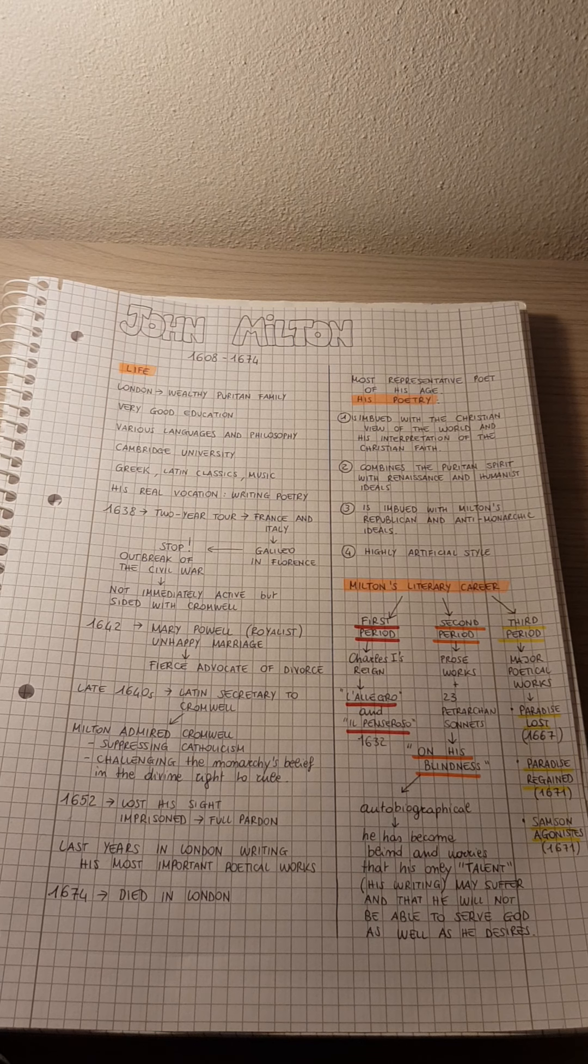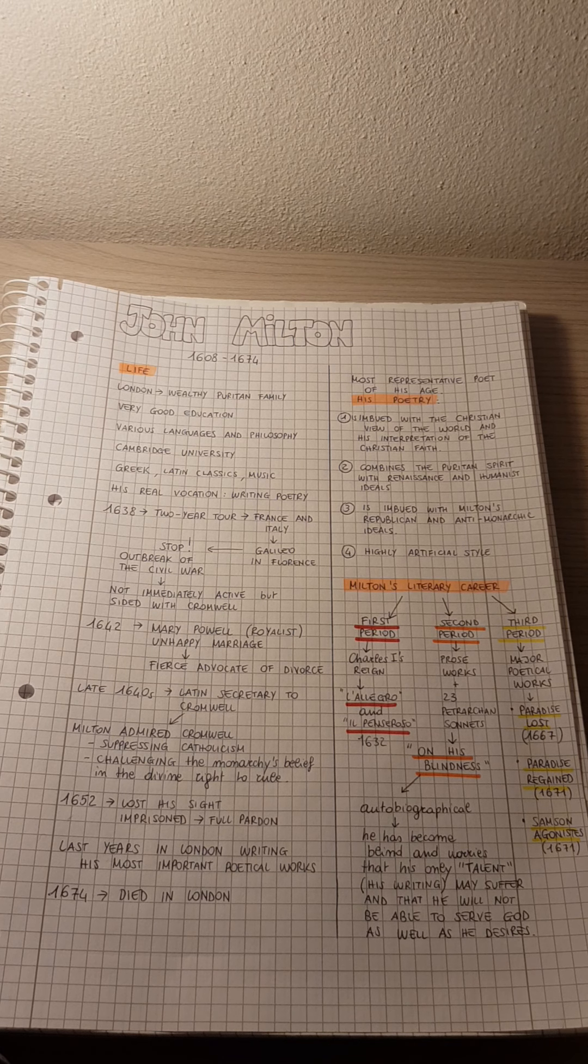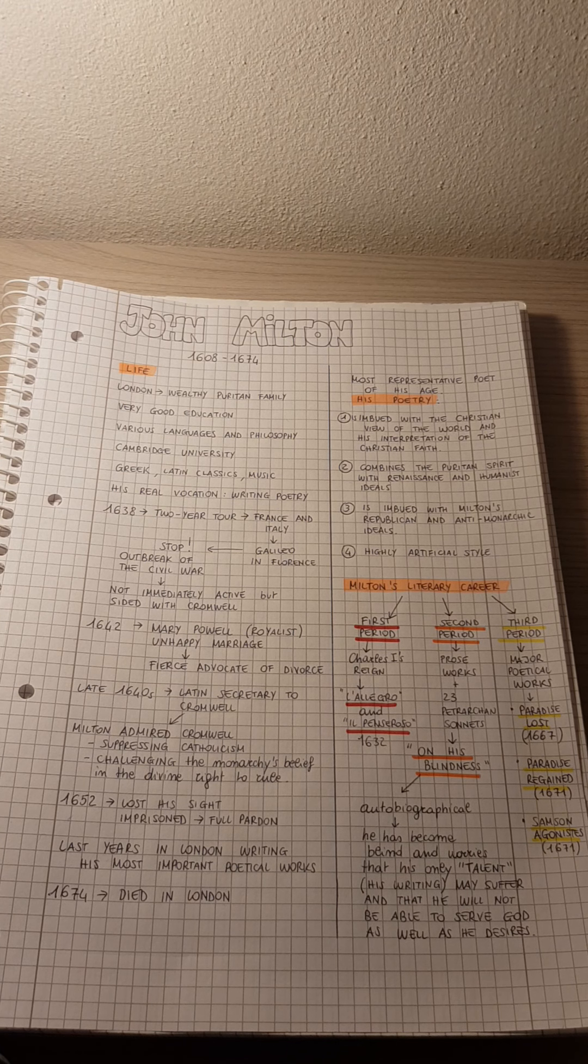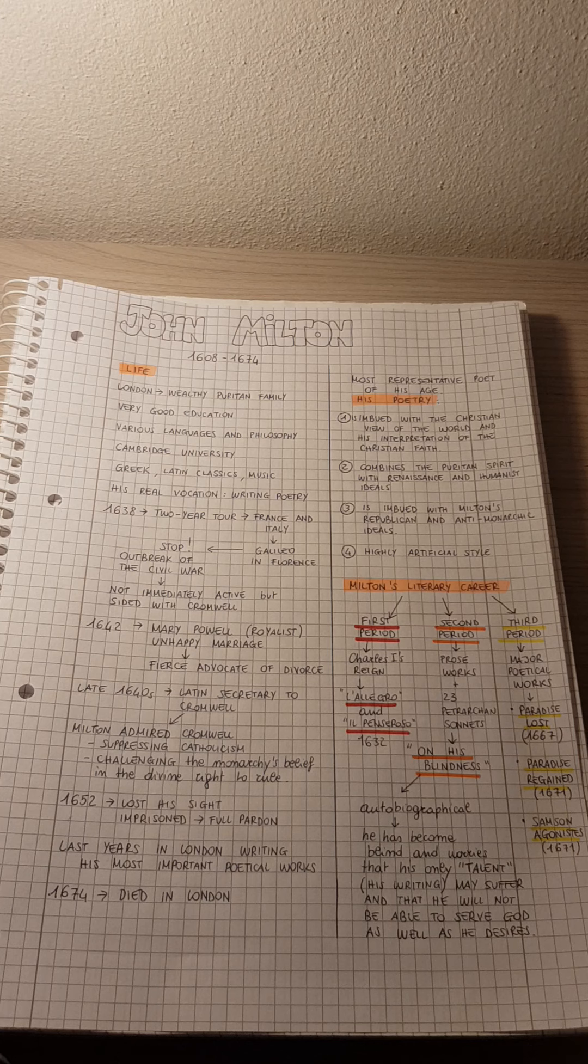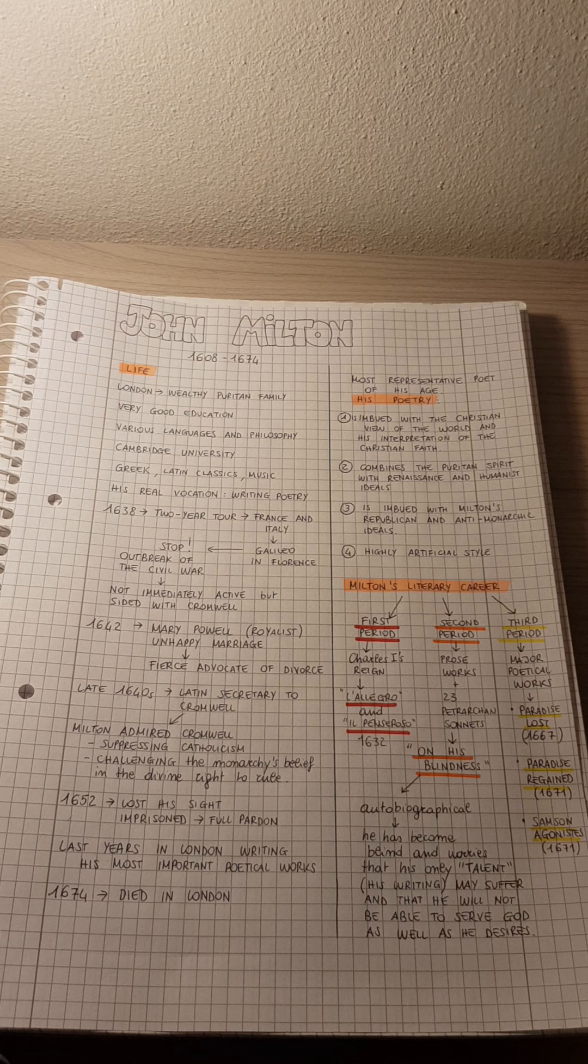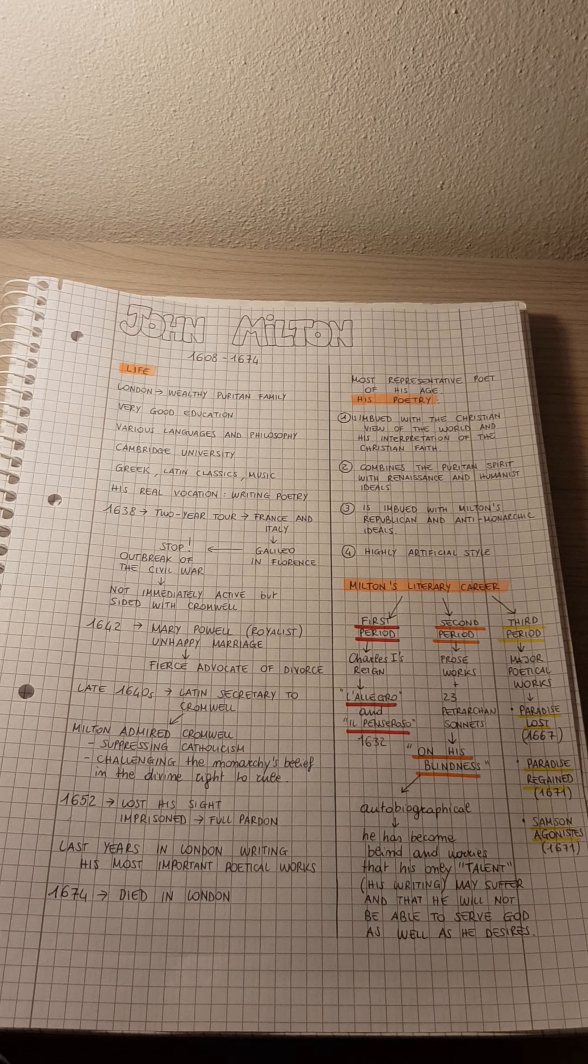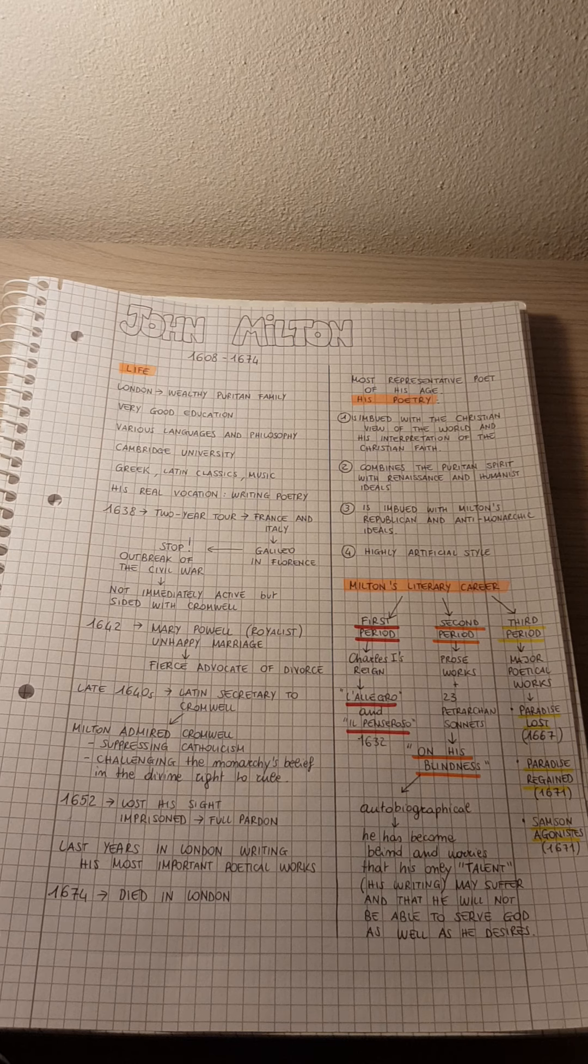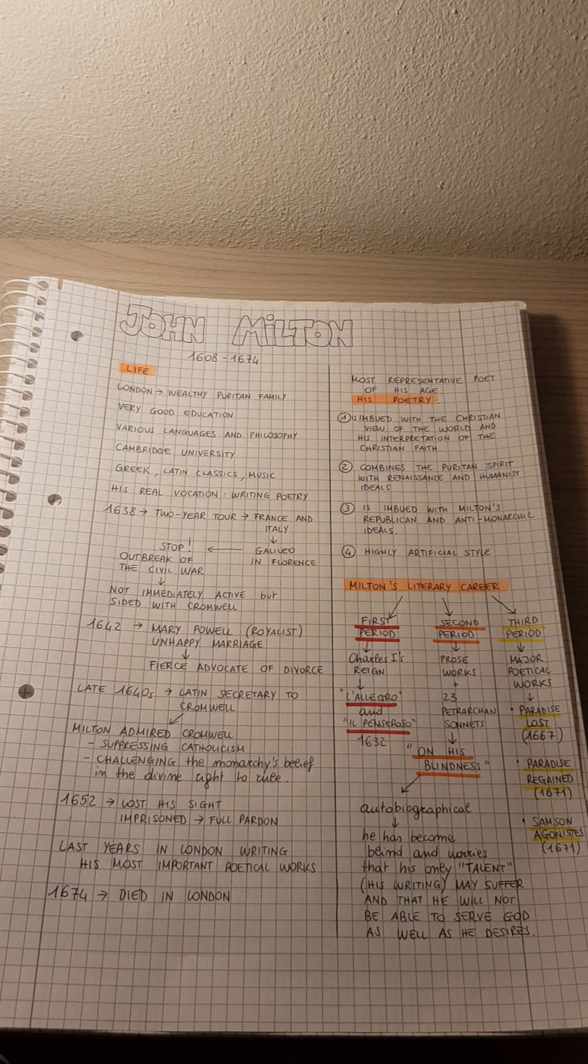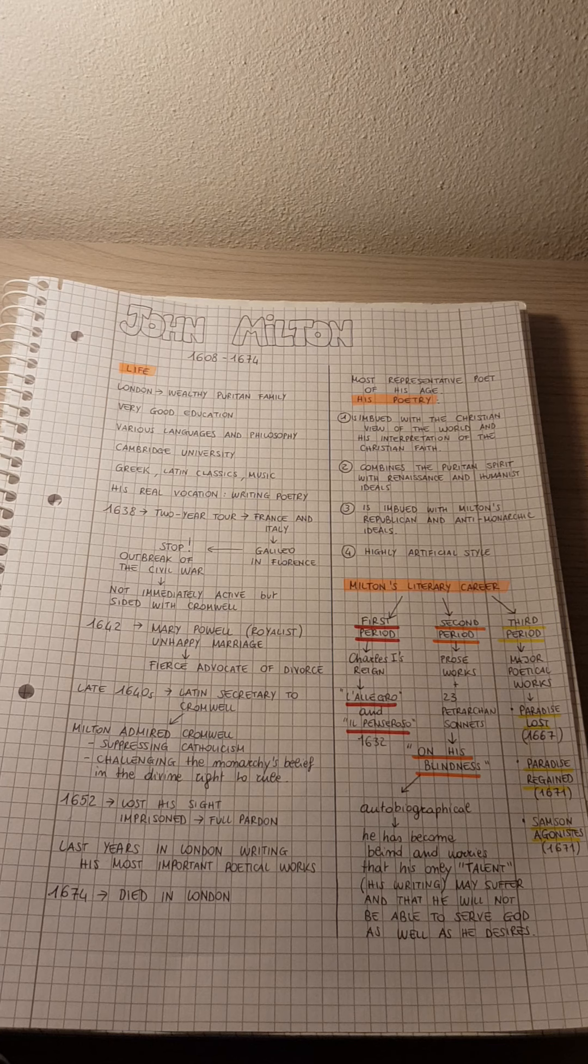In the sonnet, however, he is answered by patience, who tells him that God does not really need man's work. Especially because God values man's ability to tolerate whatever God asks faithfully and without complaint.